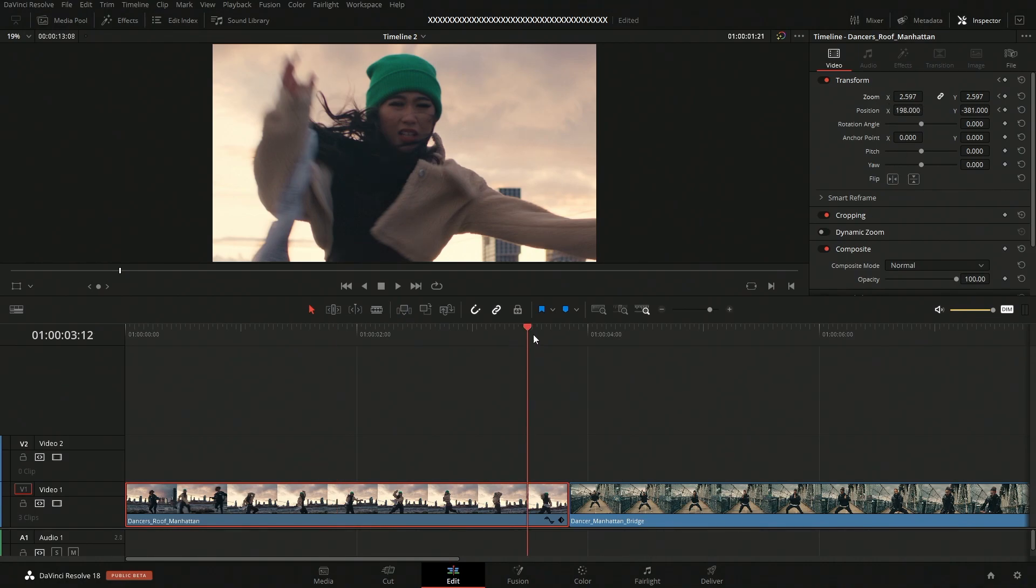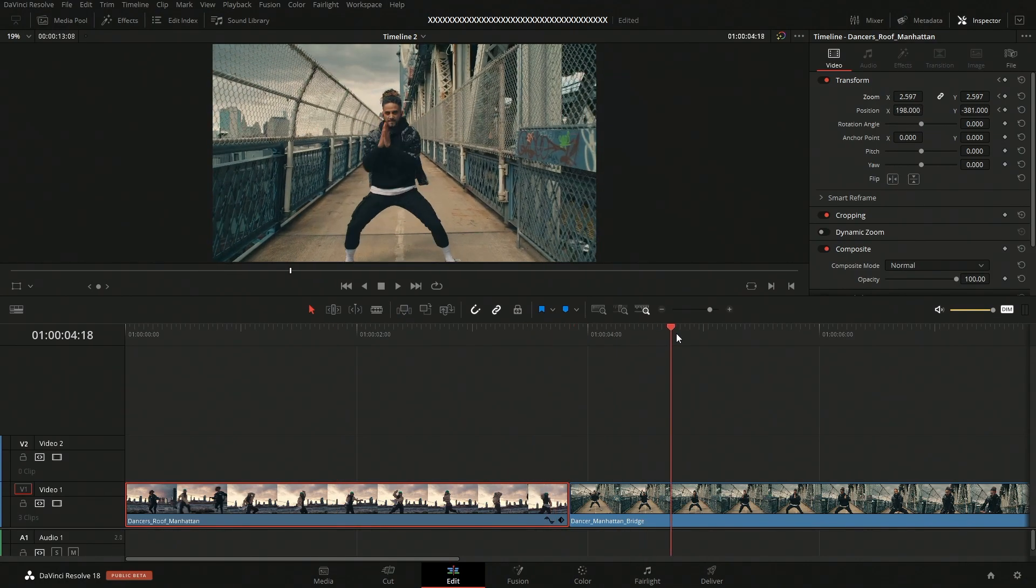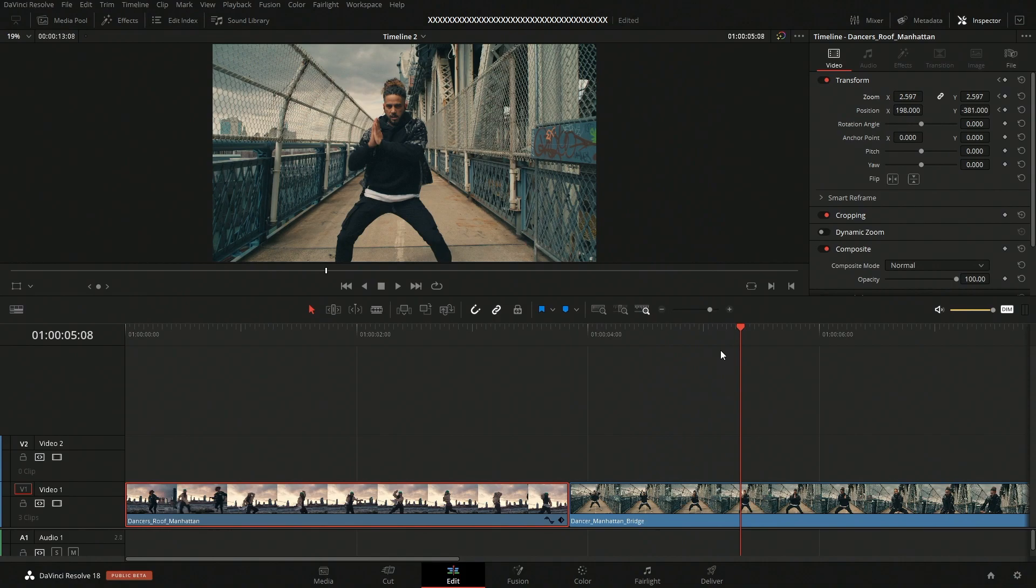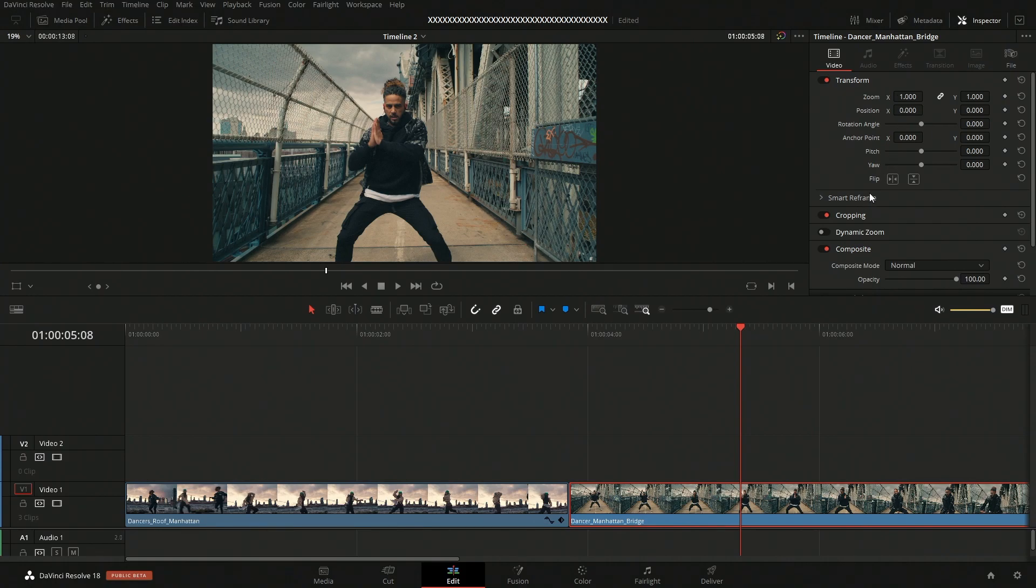So now if we come over to the next shot here, let's say instead of using just these little parameters in here, instead of using these parameters in here, let's say we want to use the onscreen controls. Well, we can do that as well.